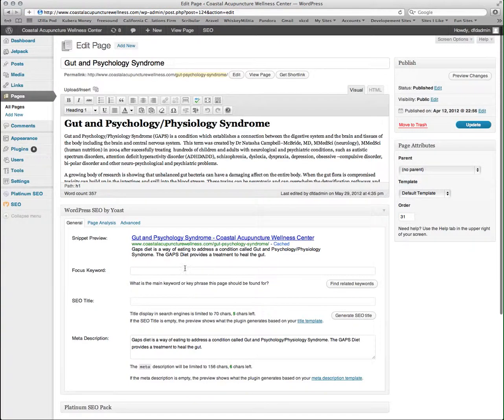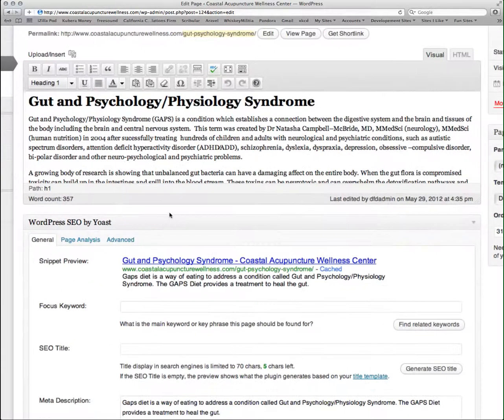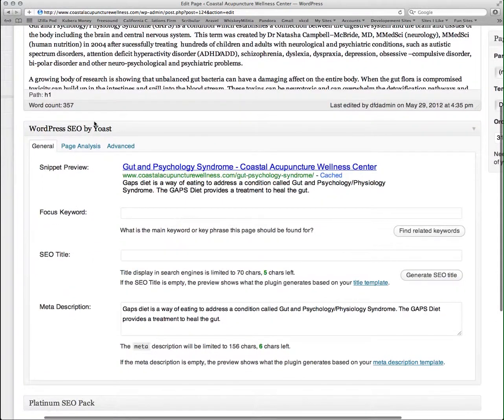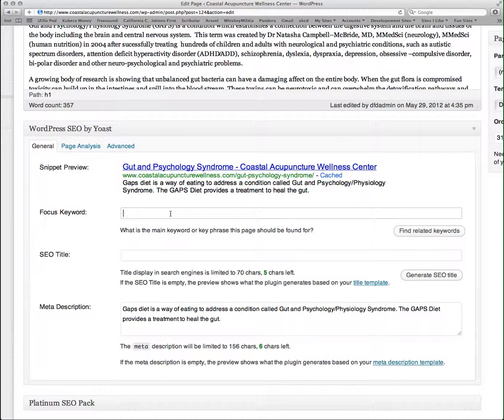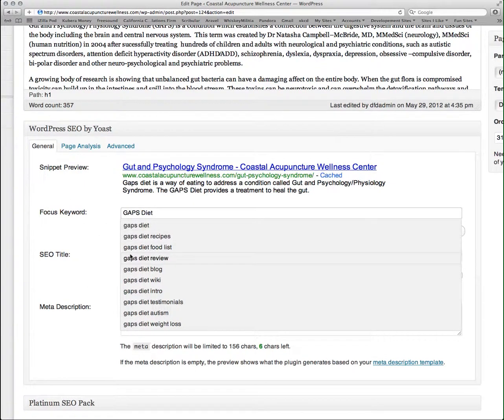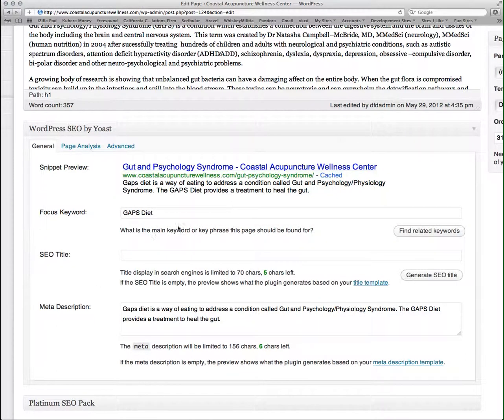So I need to go in to edit my page or post and we're going to focus on this box here, WordPress SEO by Yoast. The first thing I need to do is go in and enter the keyword that I want this page to be found under. It'll also give me suggestions of other keywords that I might be interested in. For now, this main page, I'm just going to use the gaps diet.